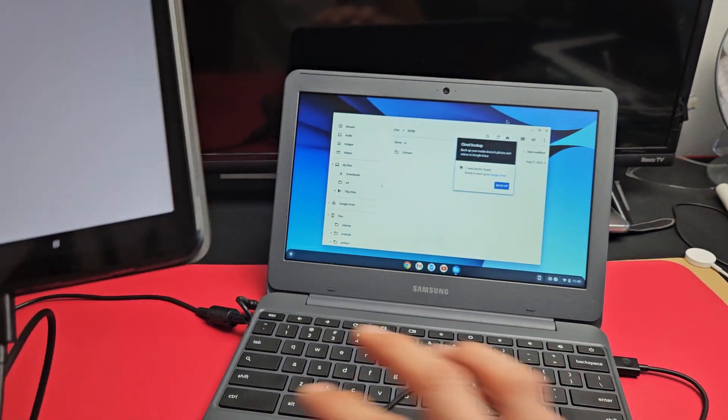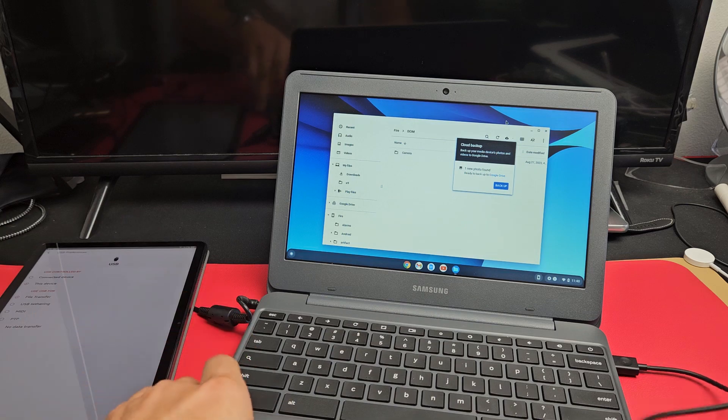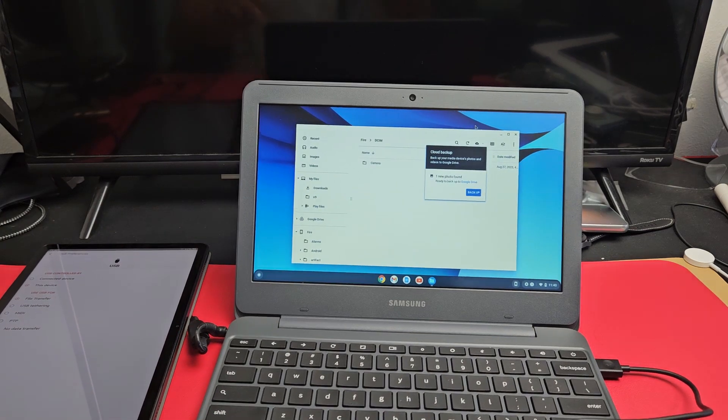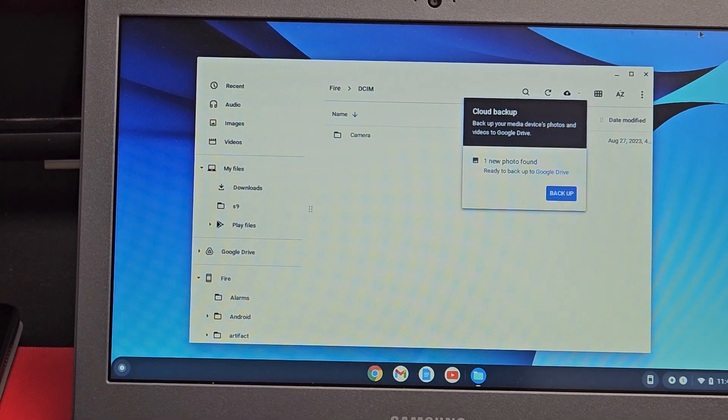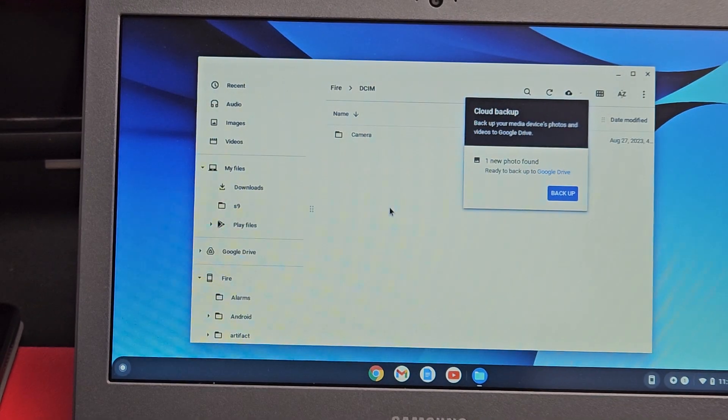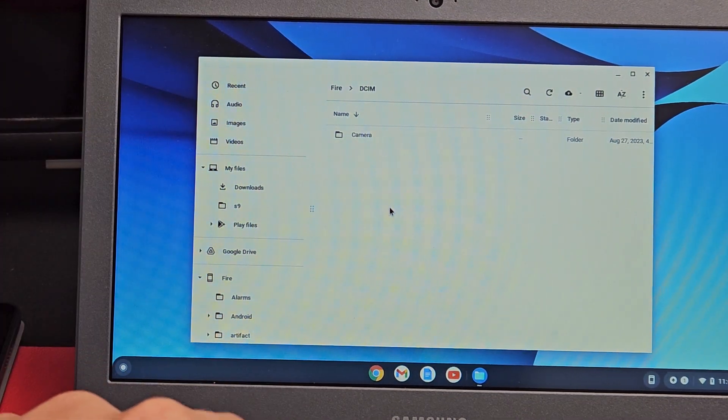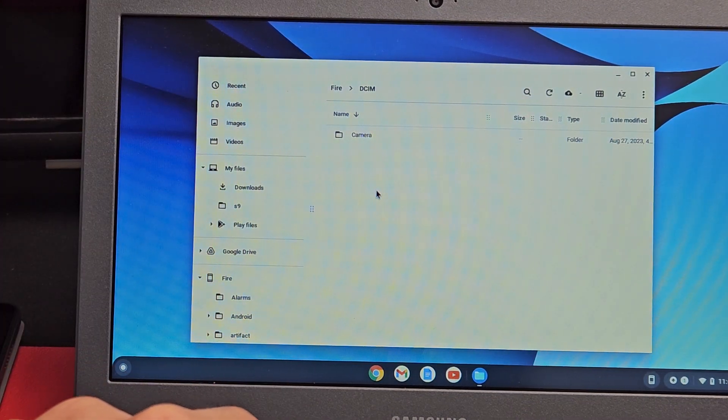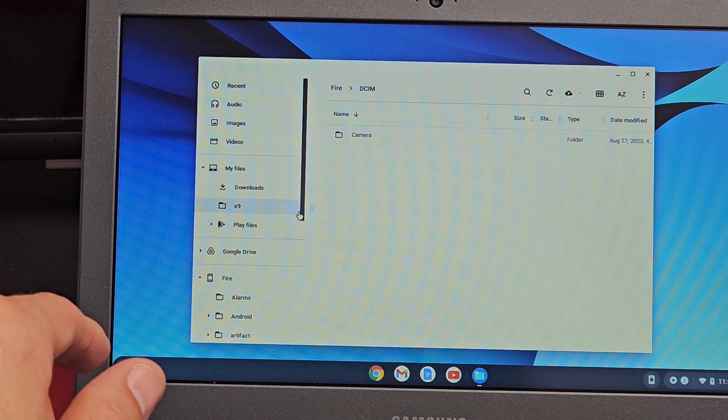This window pops up. Like I said, we're not going to back up to a cloud. What we want to do is save everything to the Chromebook's hard drive. Now we have it plugged in.